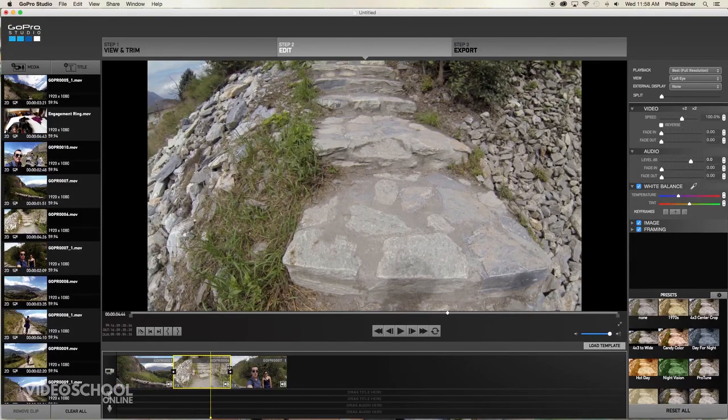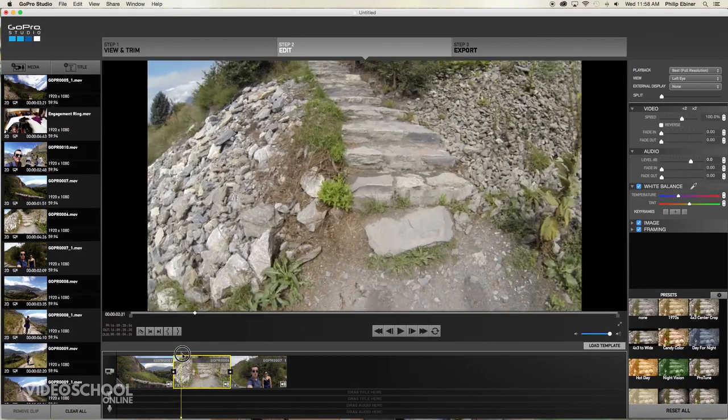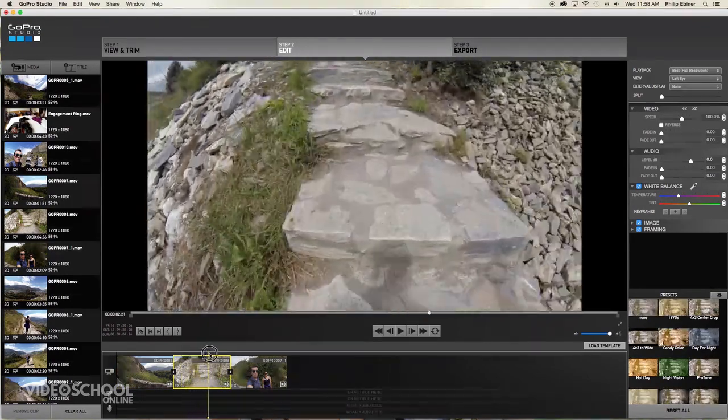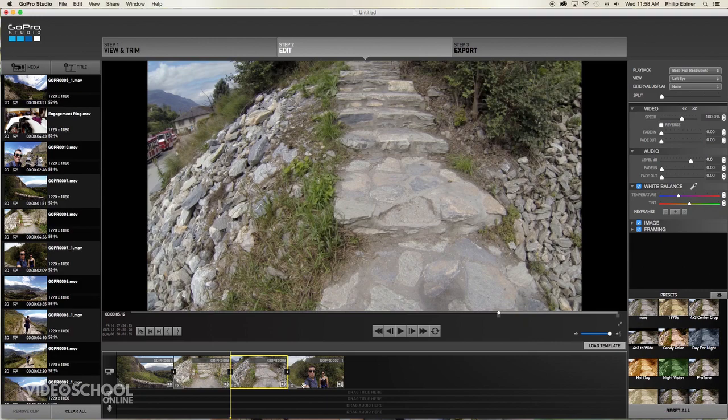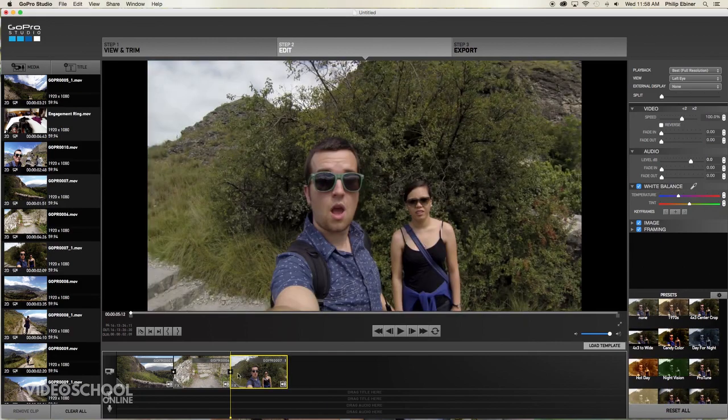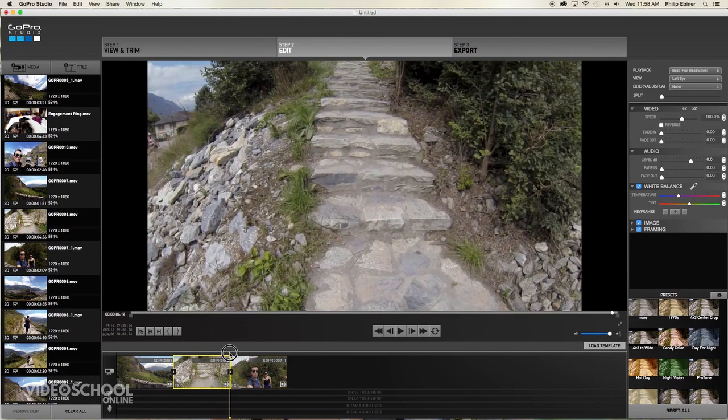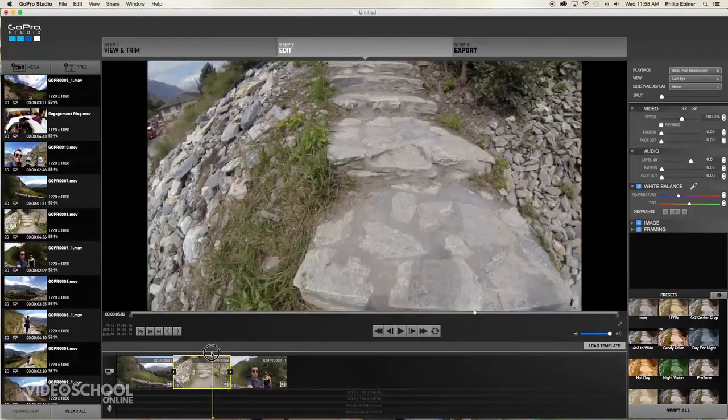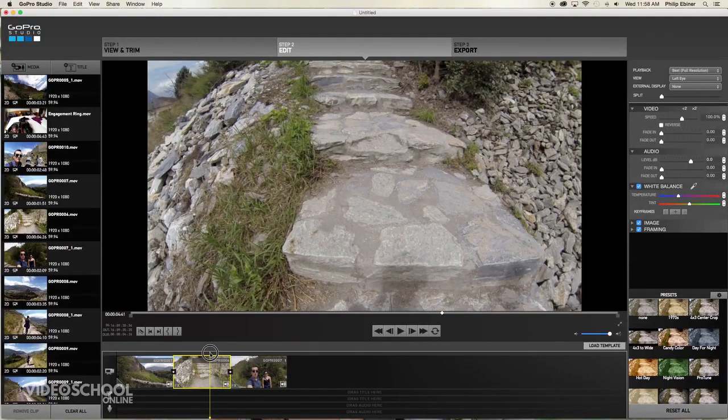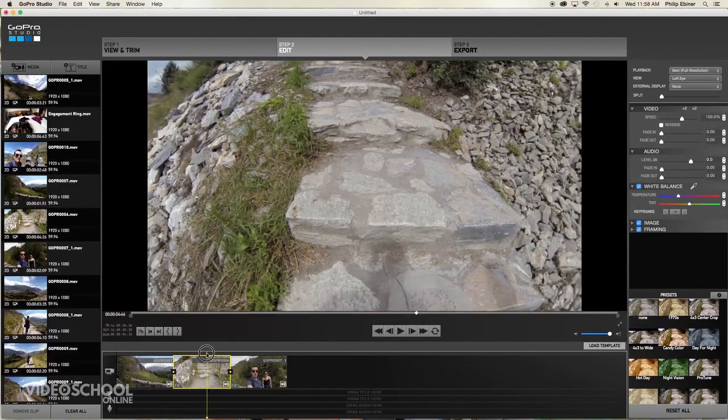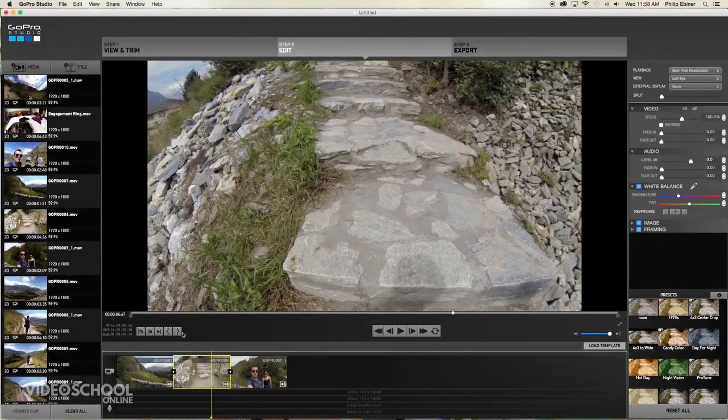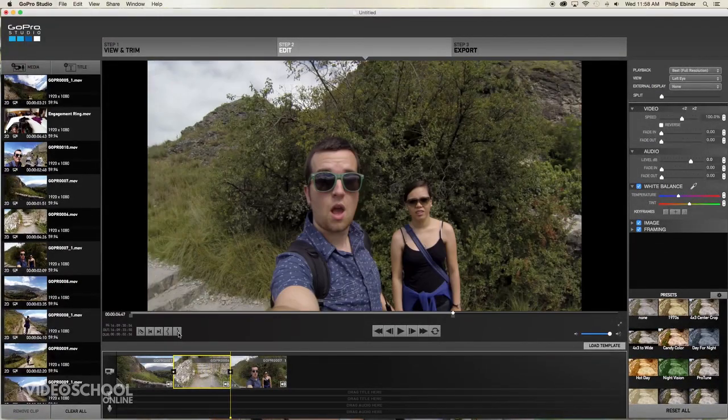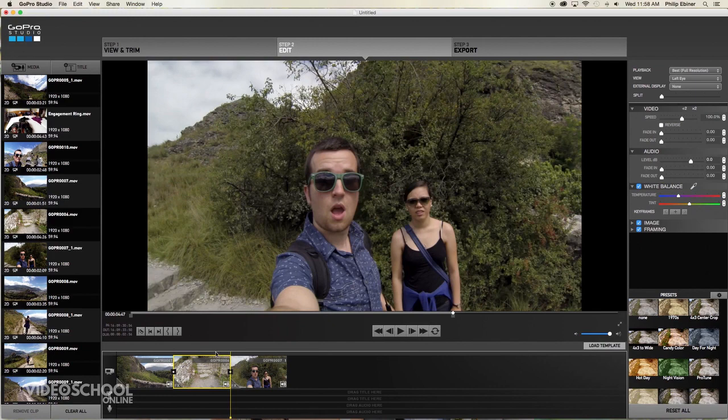Well, we can select it and then go to about where you want to cut out. And you can do two things. You can either use this split clip at current position, which splits the clip. And then the second part of the clip we can delete. Or what we can do is put our timeline indicator where we want to exit and click this out point.